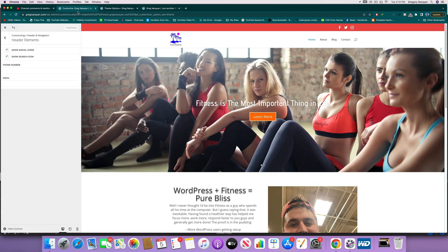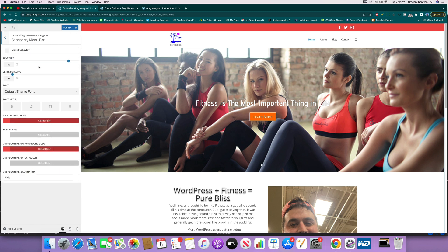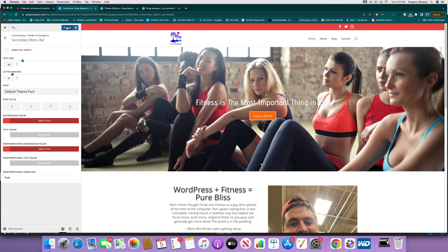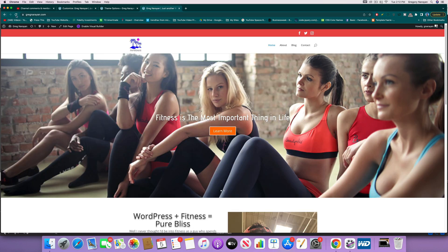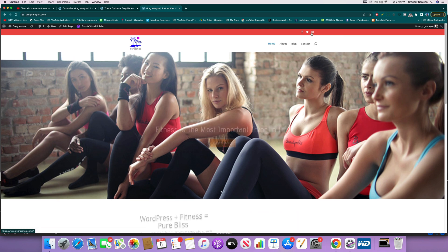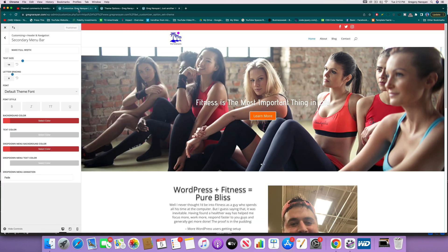Awesome, so we've got those in there, got the search icon. That's also controlled by this header elements, and you can also go to the secondary menu bar and change the size of those social icons. And you might have to publish it in order to refresh it because sometimes there's just a lot going on. And that's also how to change the size of the social icons. So pretty cool.